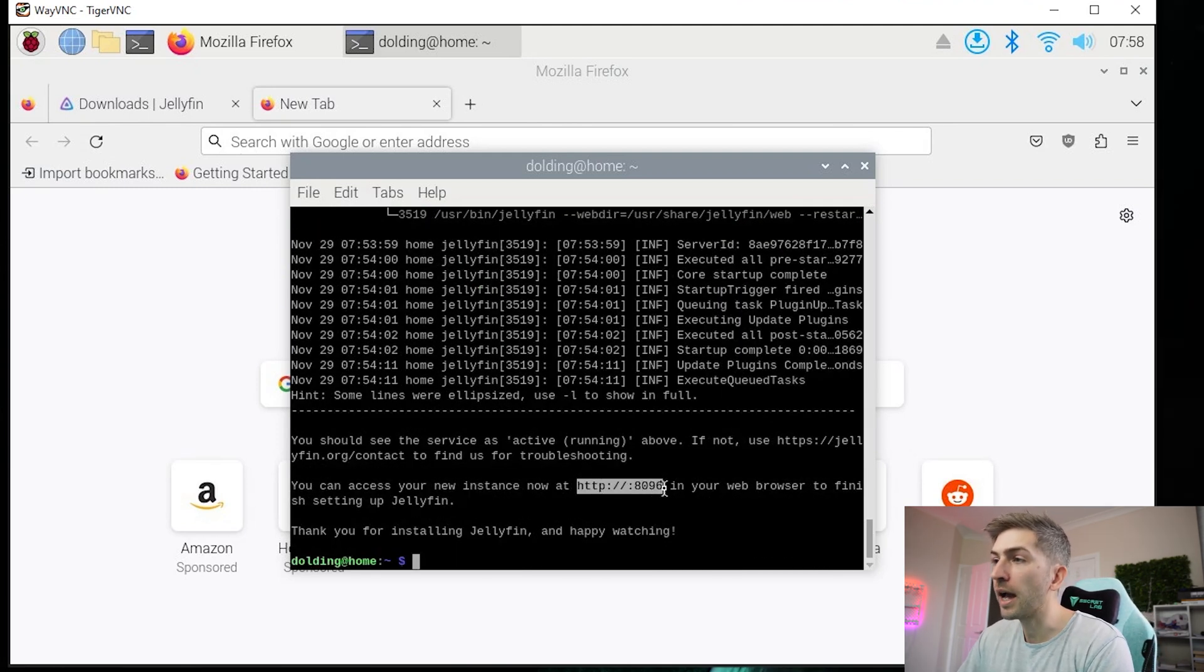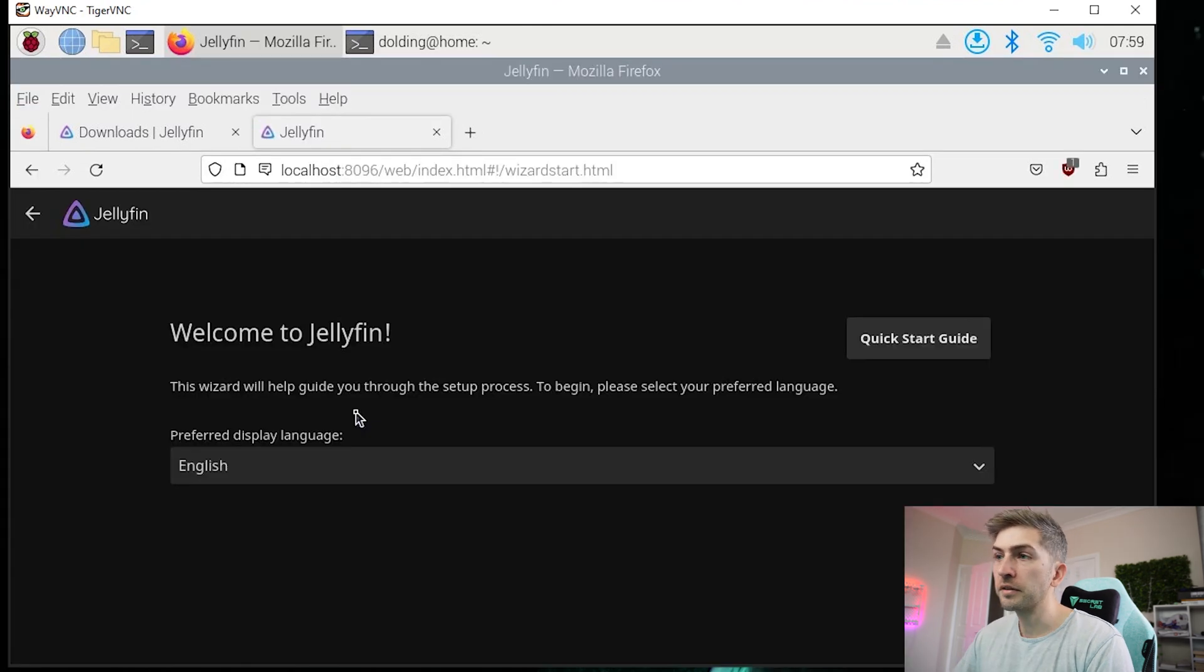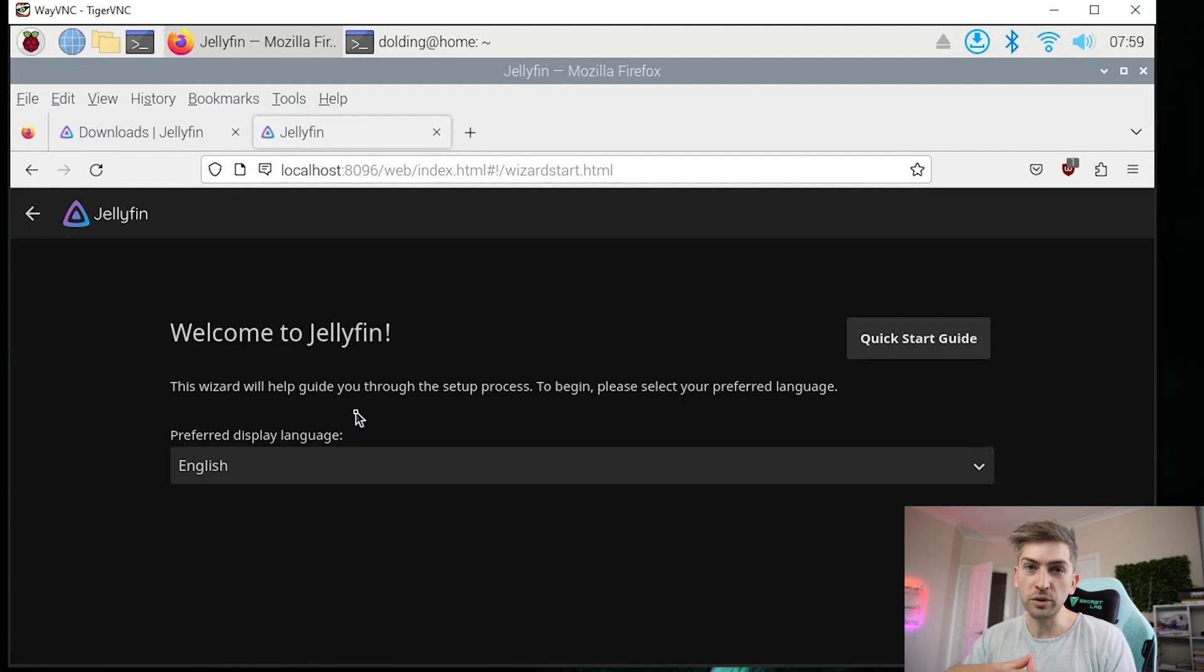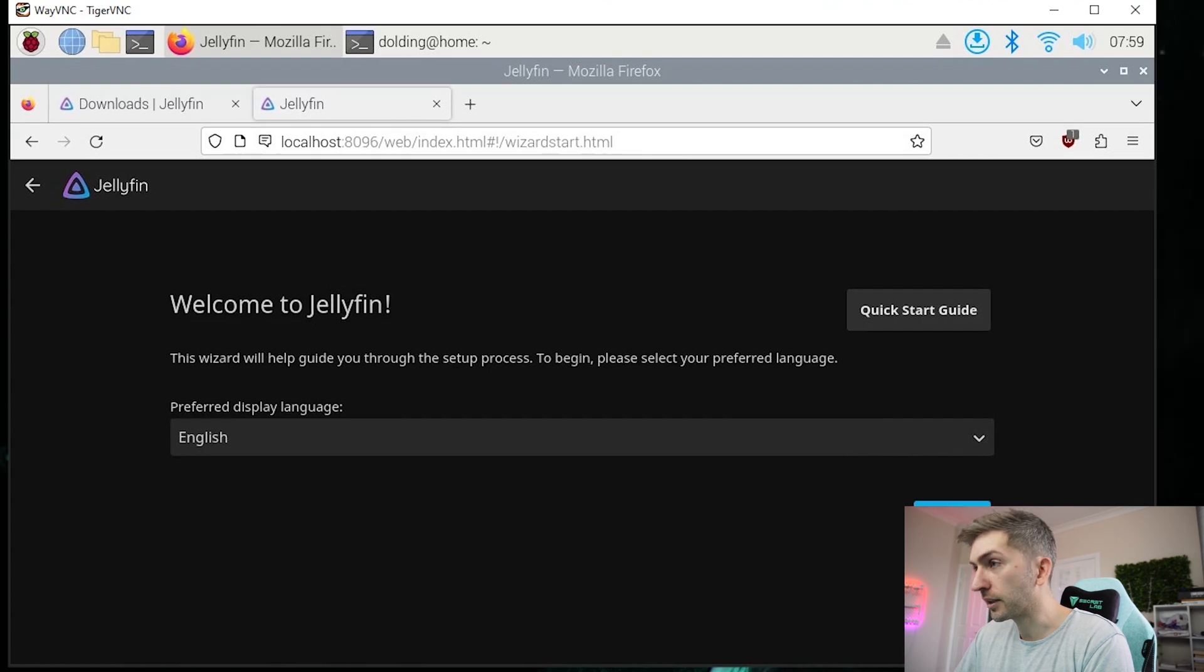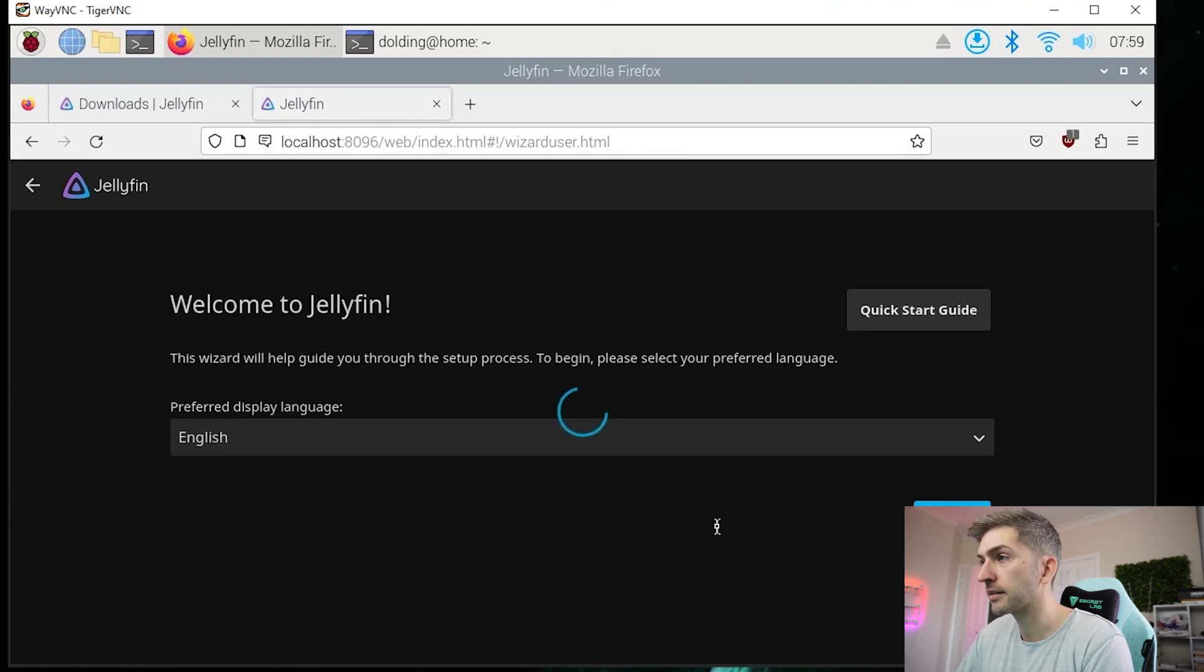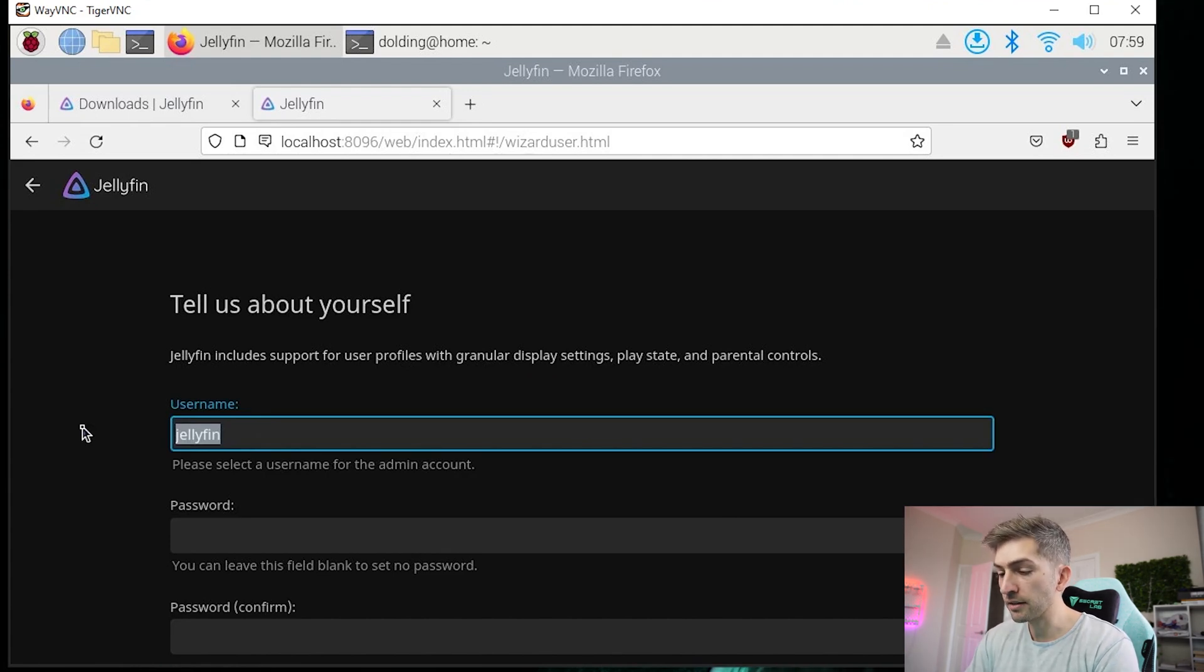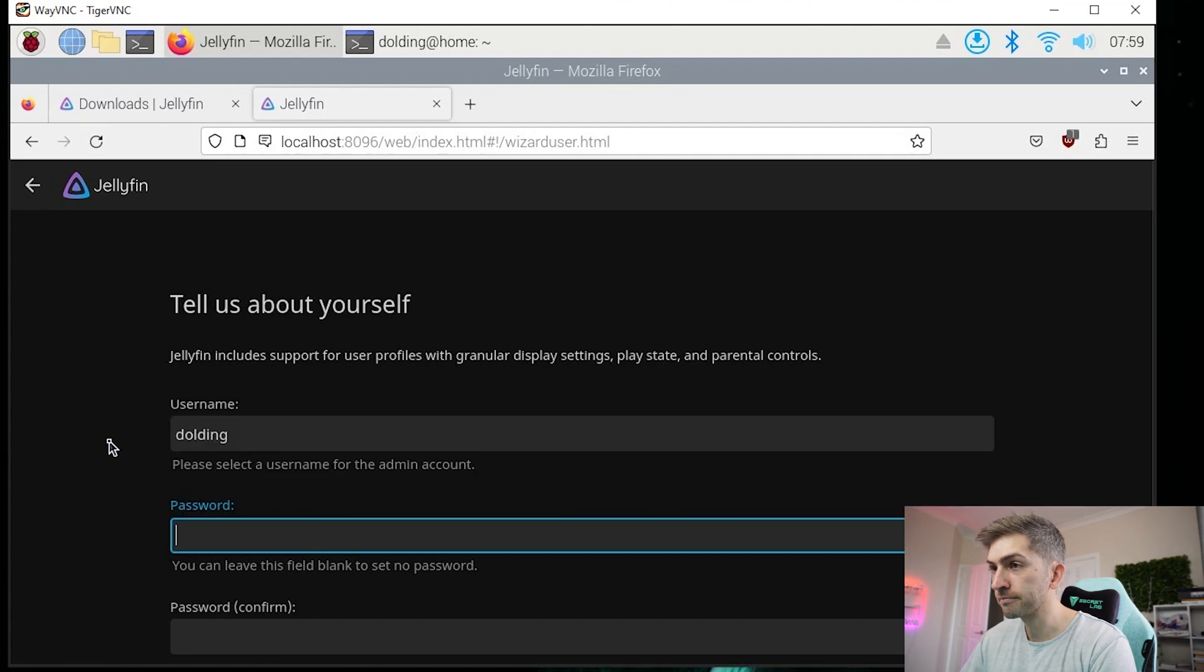You should now be able to access it via the URL that it gives you. For some reason on the URL it gave me, it didn't put localhost in there. Just make sure you do with the correct port number that it gives you. You will then see this quick setup guide. We're going to go ahead and run through it. So we'll click on next. We're going to set up a default administration account. So I'm going to go ahead and create a username and password.